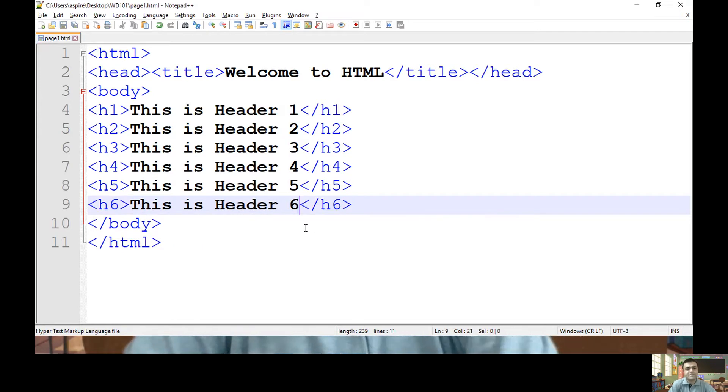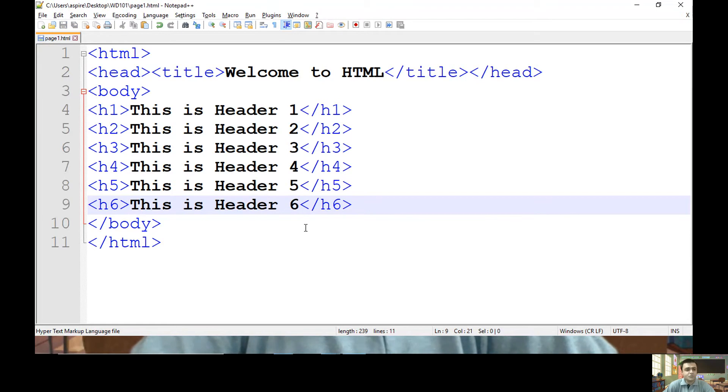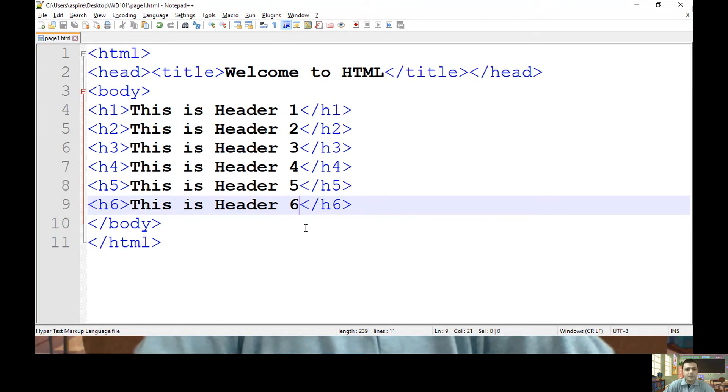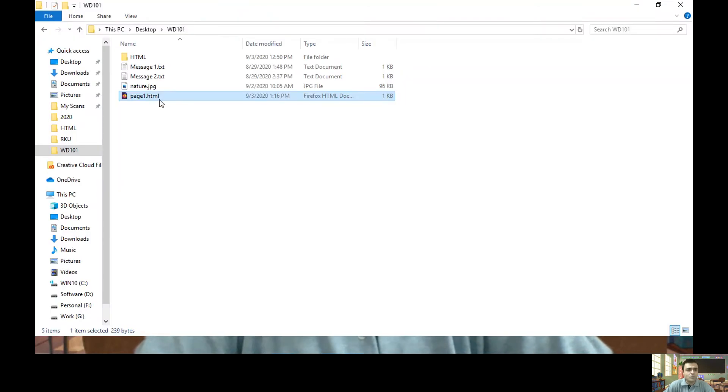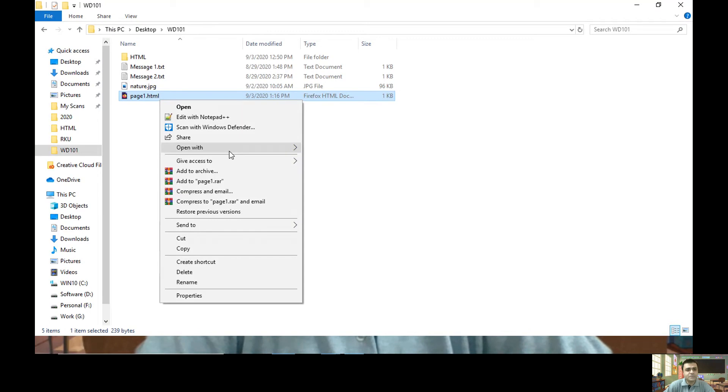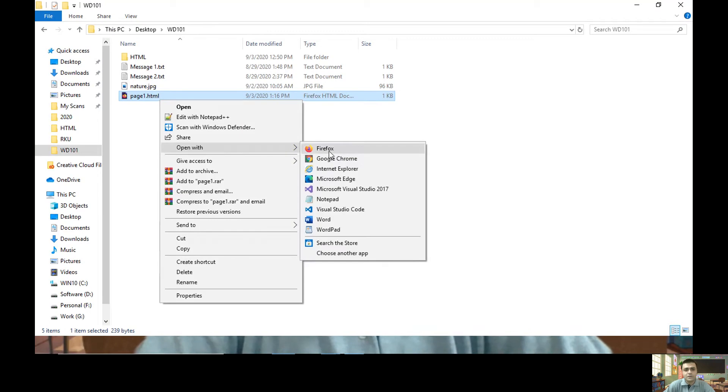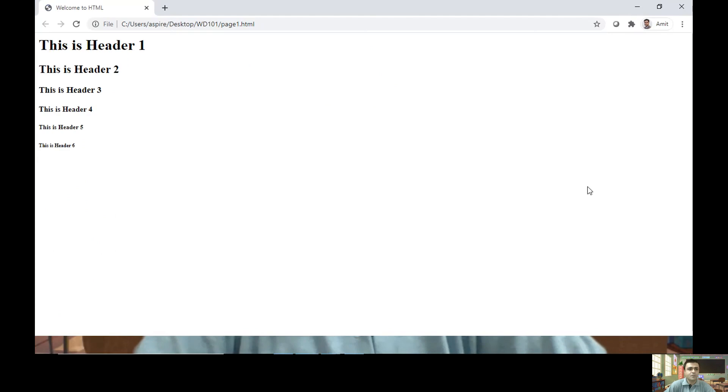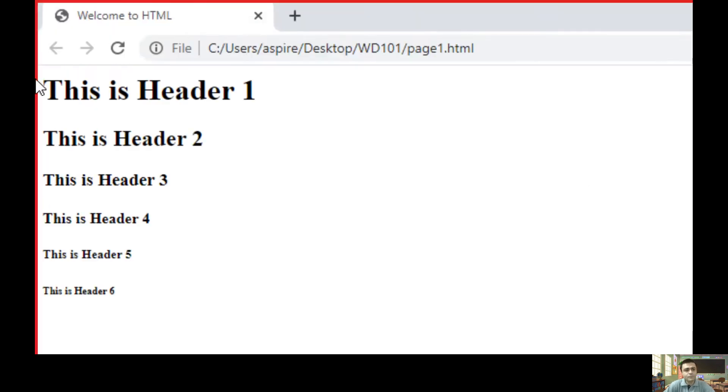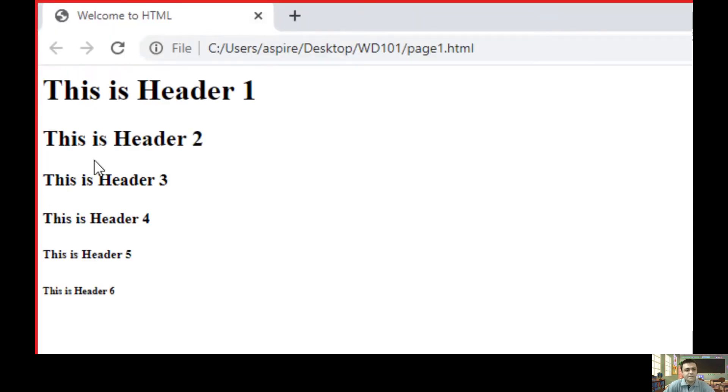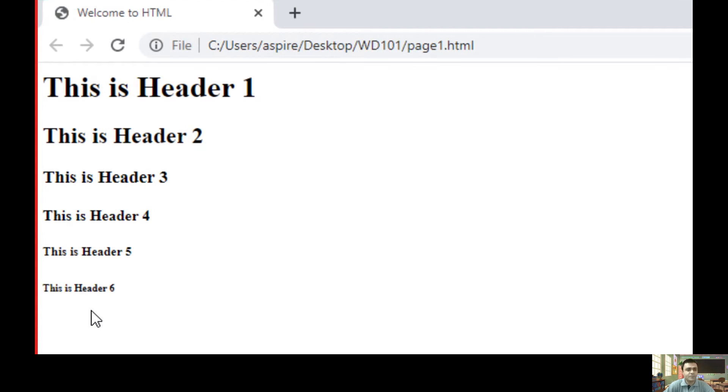Let me specify text. So my source code is ready. Let's check its output now. So this is my page. Let's run it through a web browser. So here if you check, total six headers are available.